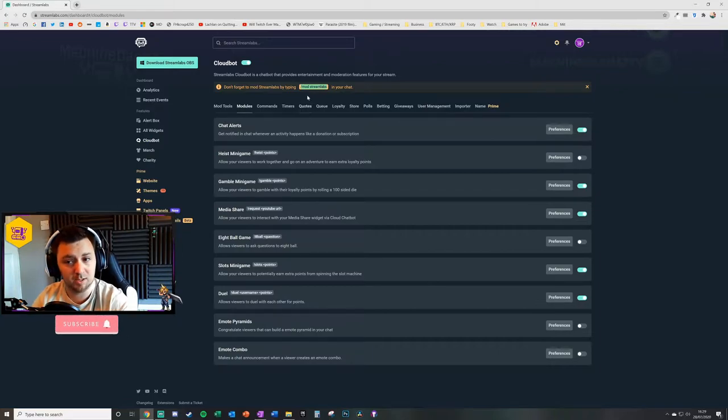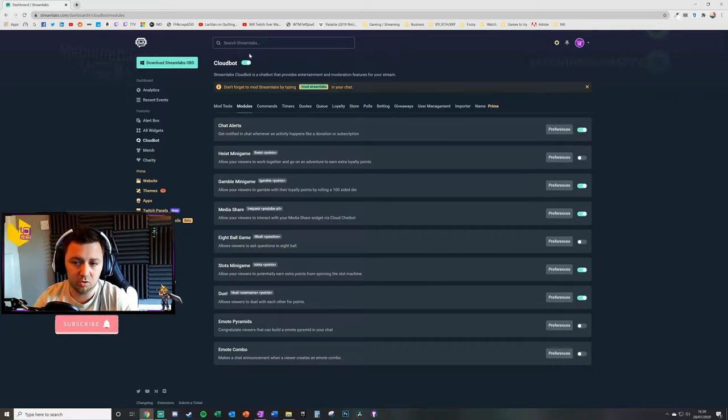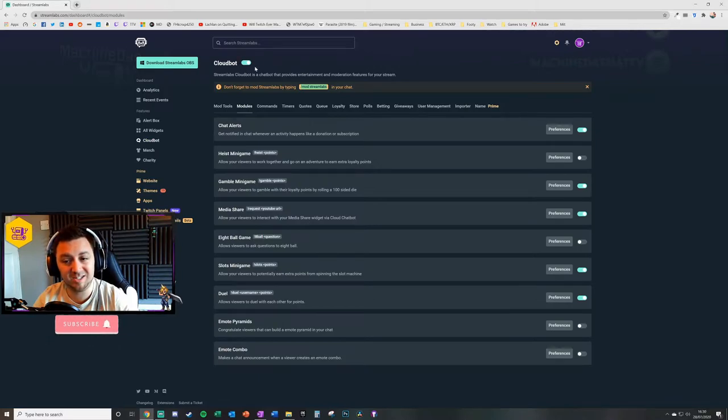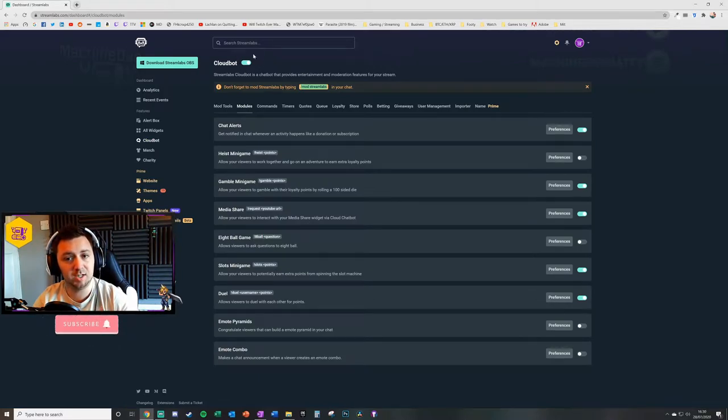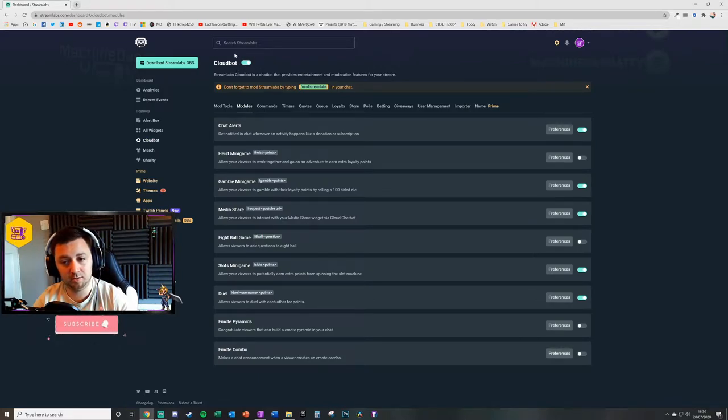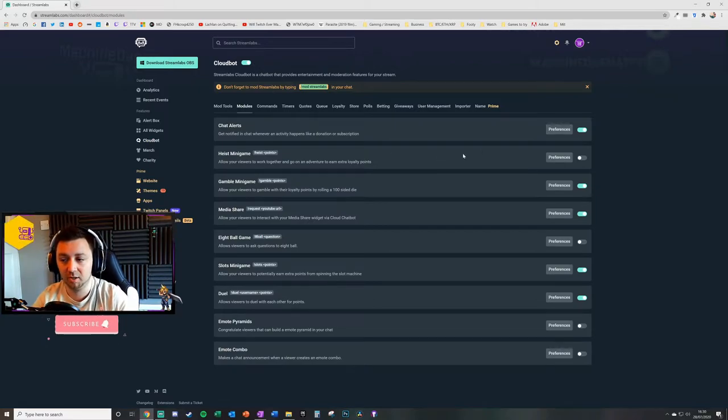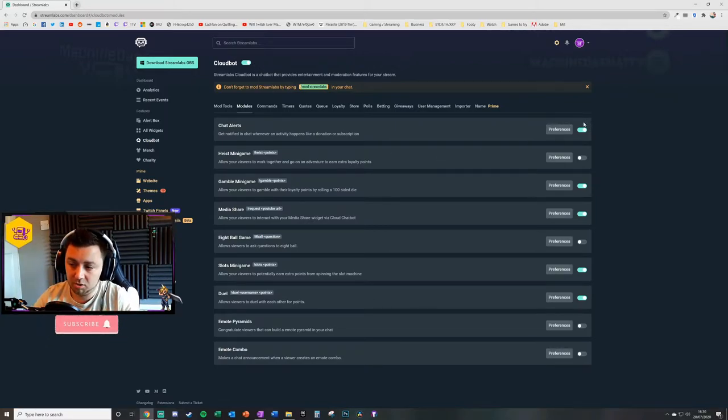You do need to ensure that the cloud bot itself, as a whole function, is enabled. That will mean that it basically could work—it's turned on. So you toggle the specific module that you want.